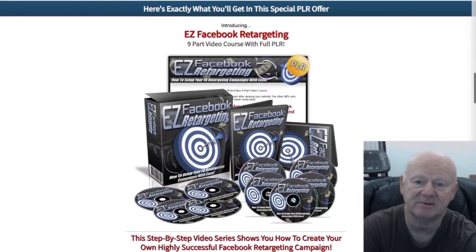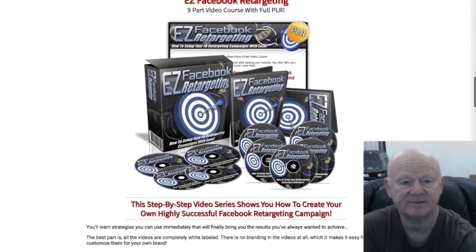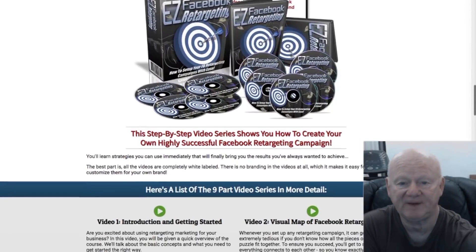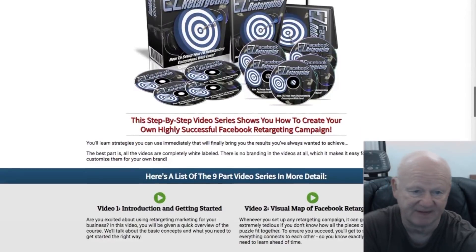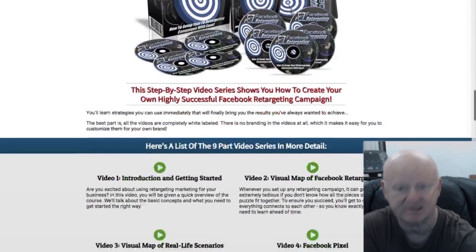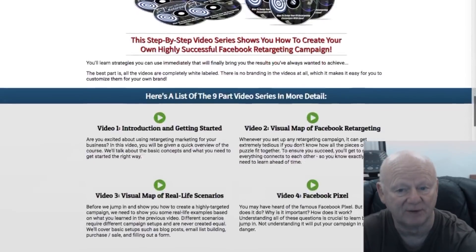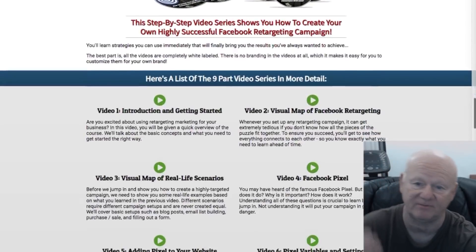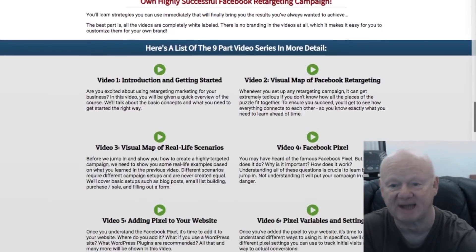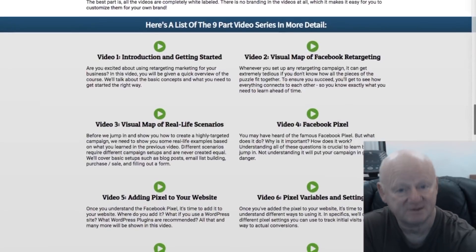Video four is all about the Facebook pixel; video five — adding the pixel to your website; video six — pixel variables and settings; video seven — customer audiences; video eight — how to create your customer audiences; and video nine — retargeting campaign setup.